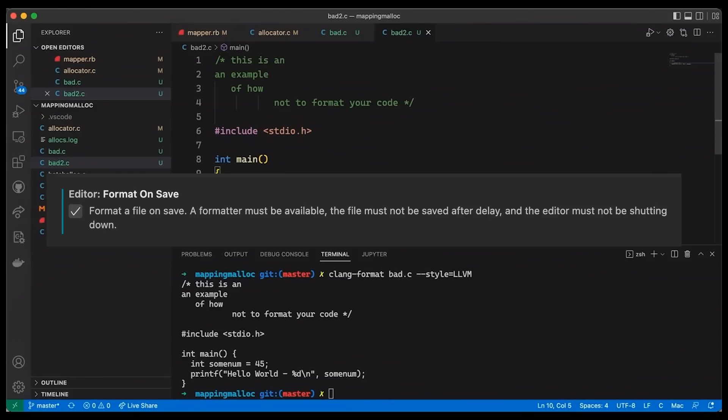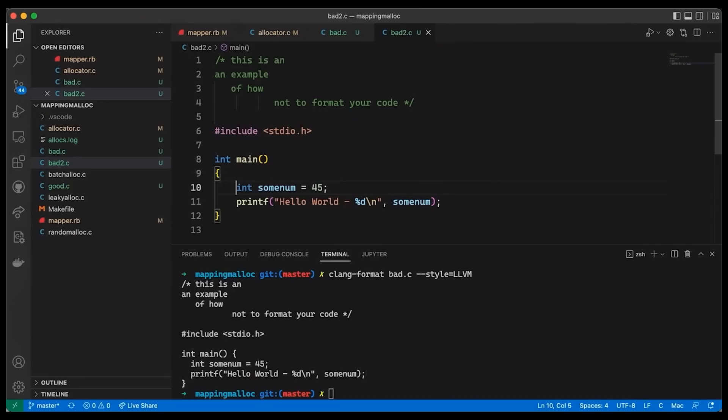So no excuses anymore. Next time you start a project with a bunch of people, just tell them what format you want them all to use. Once you agree on it, show them how to automatically set up the formatter in their editor so that everything gets formatted every time it gets saved. And now every code file in your entire project is going to be formatted the same way. And that's going to give you a safer, saner, just much more wonderful experience.